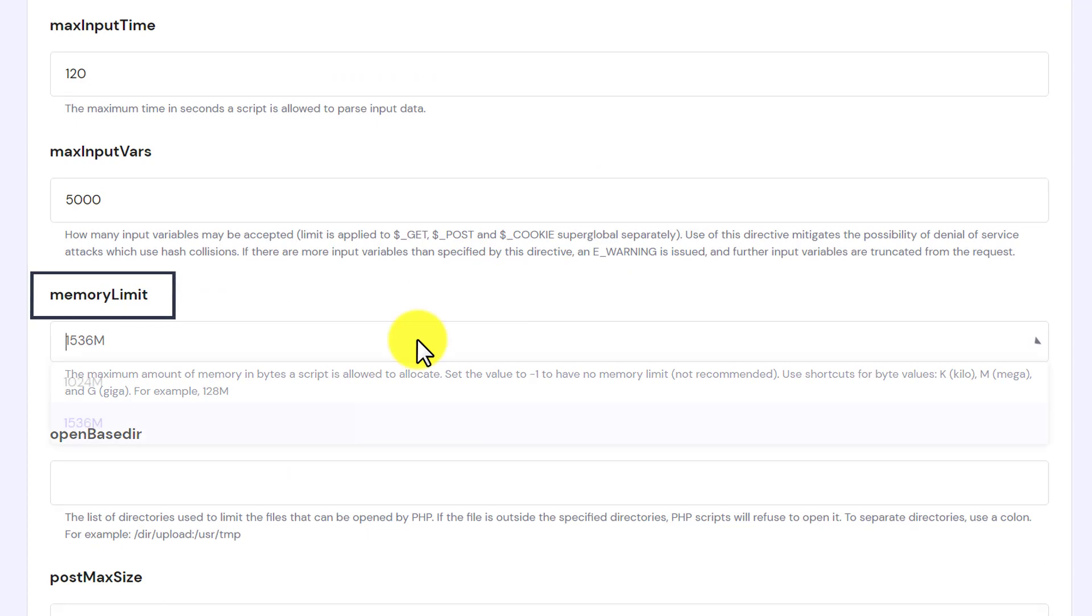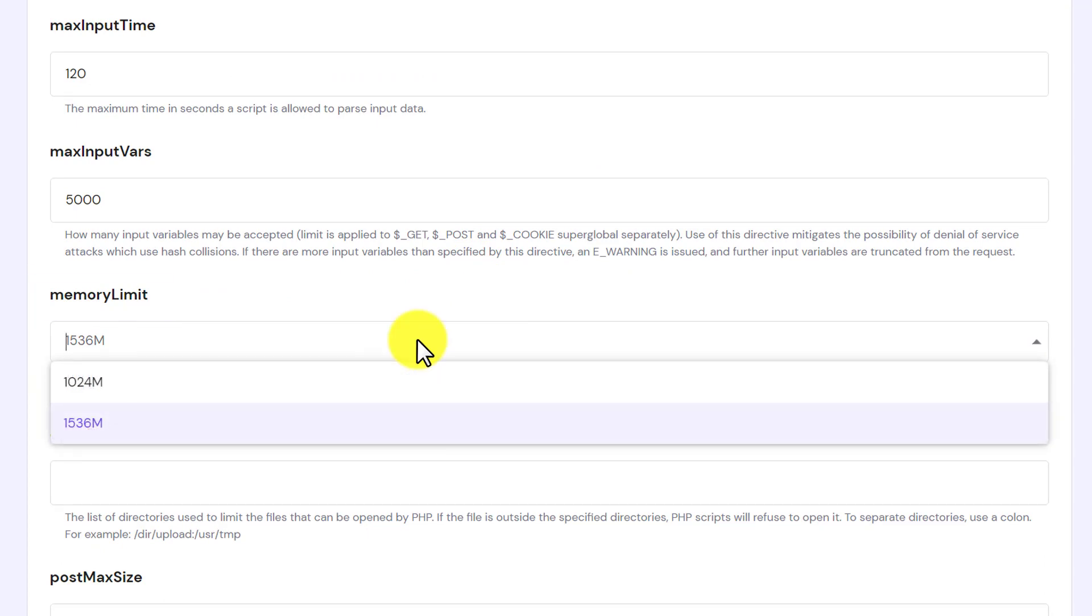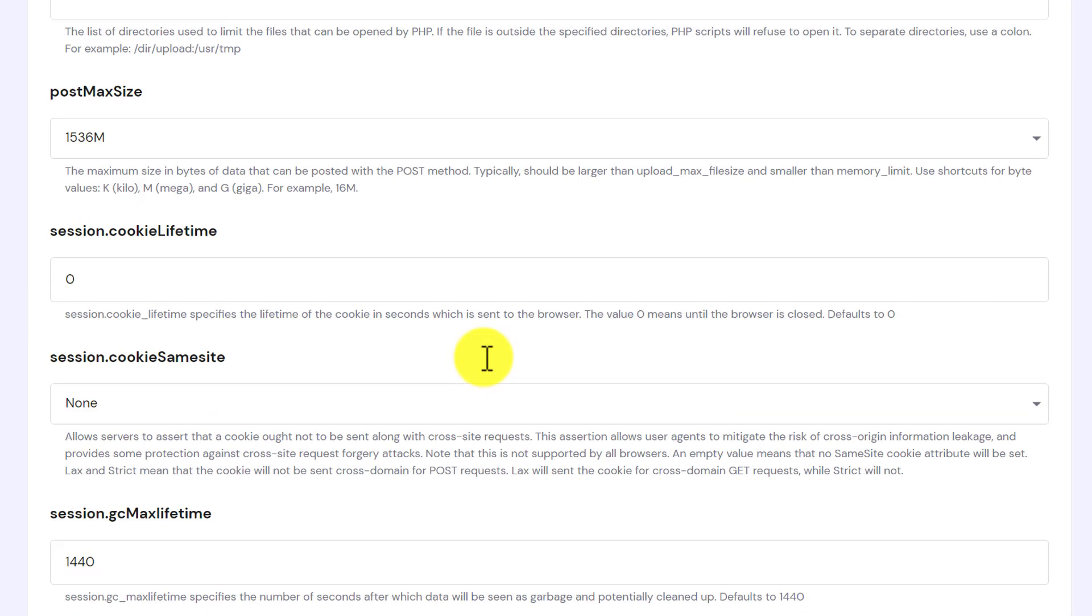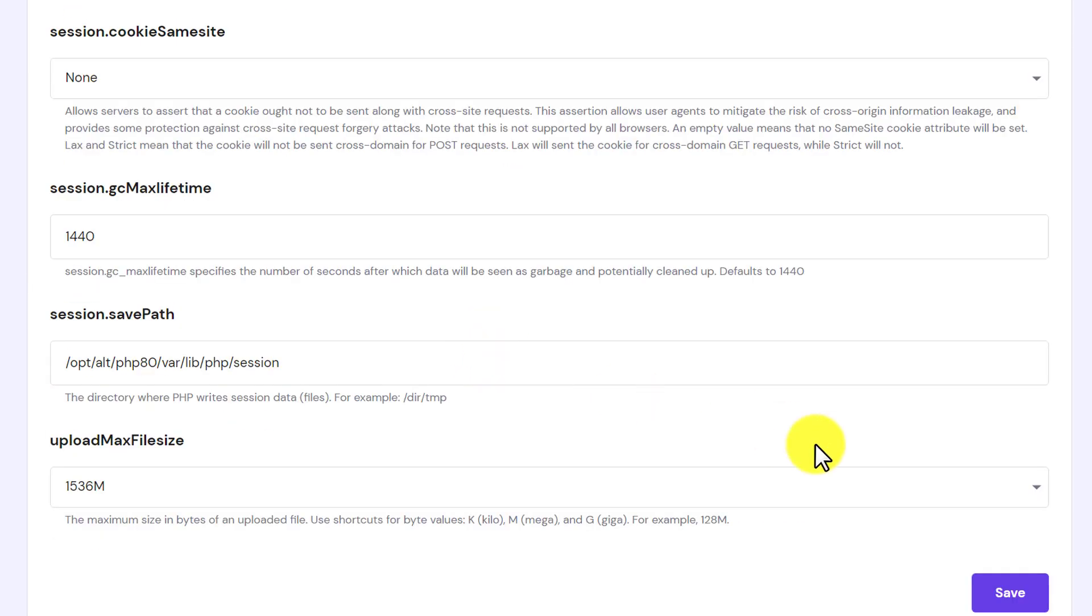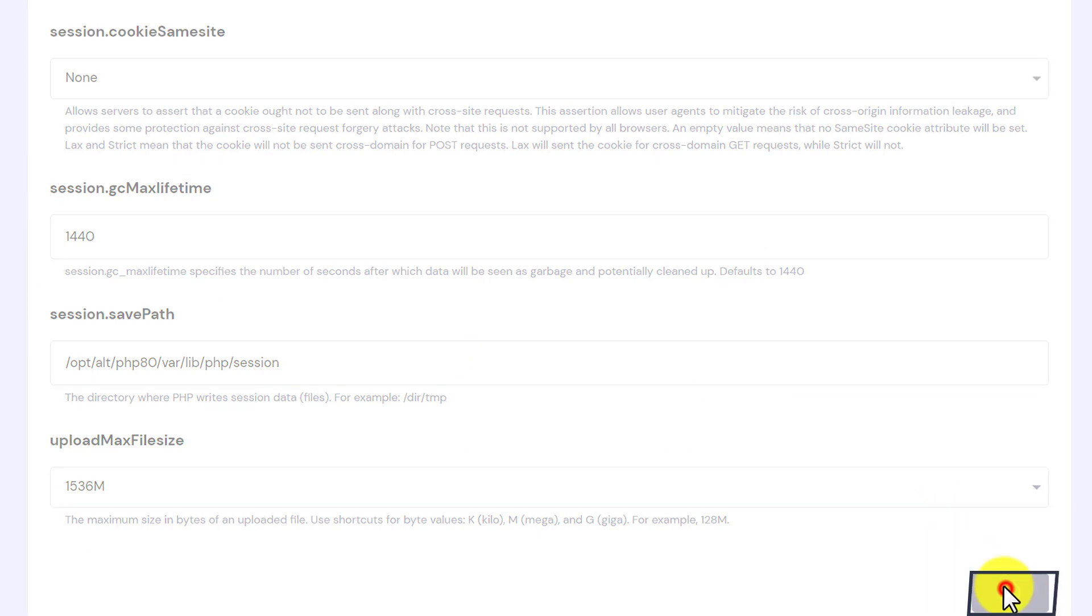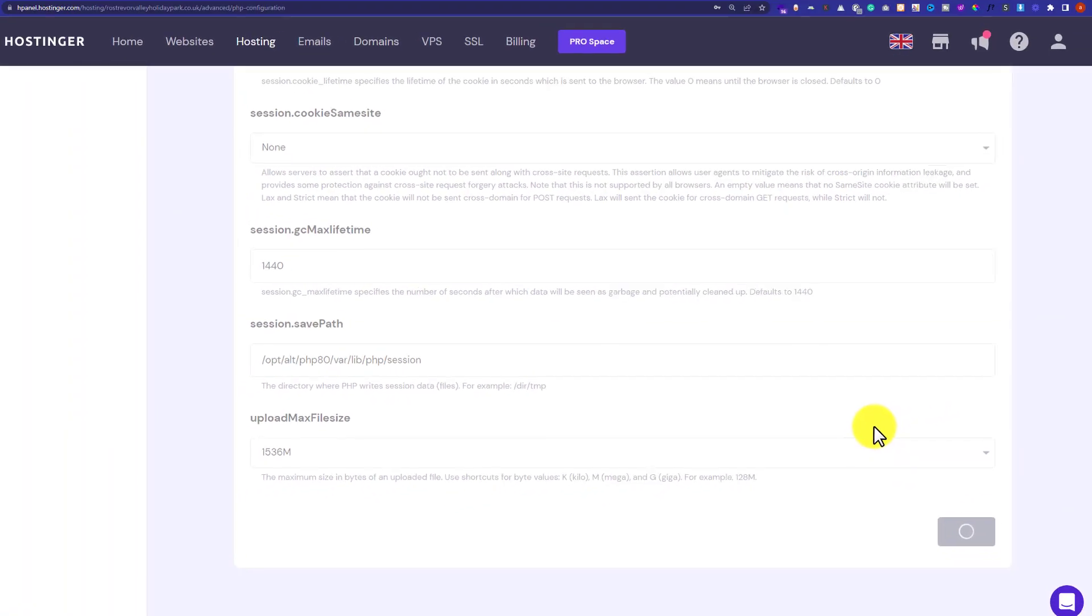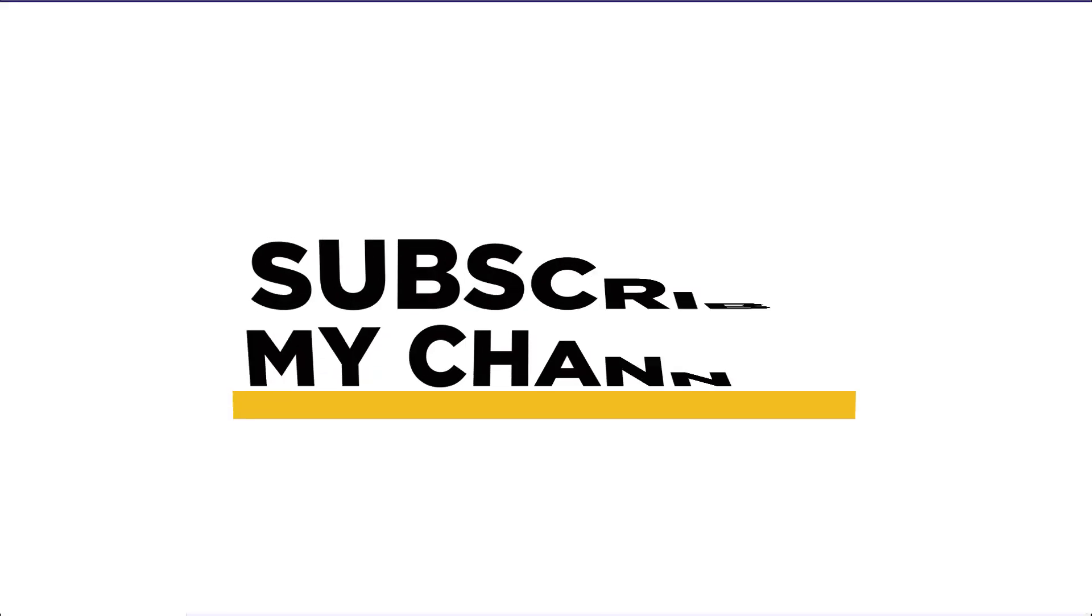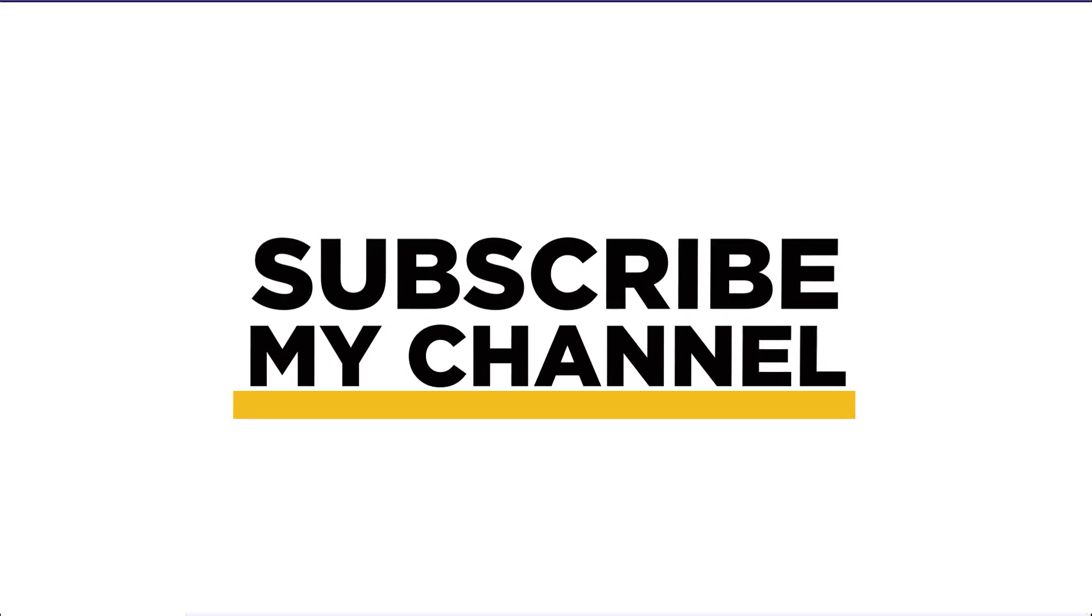So here it is. Select the maximum memory from the drop down, scroll down to the bottom and then click on save. So that's it for today. Thanks for watching. Please like and subscribe.